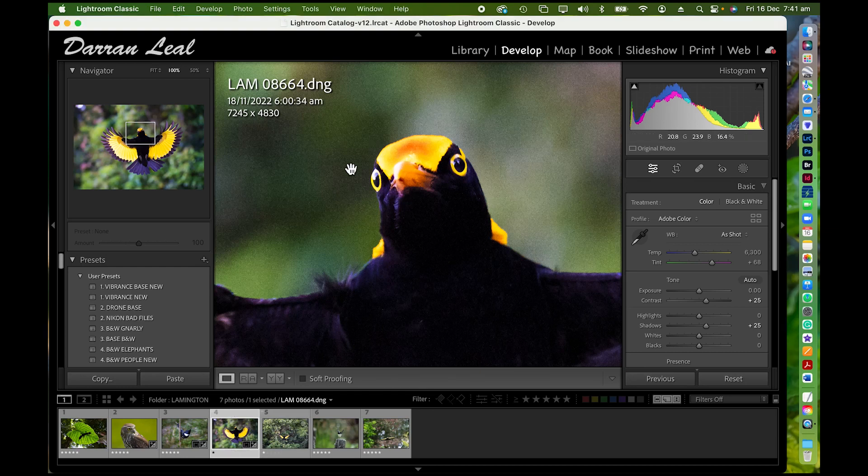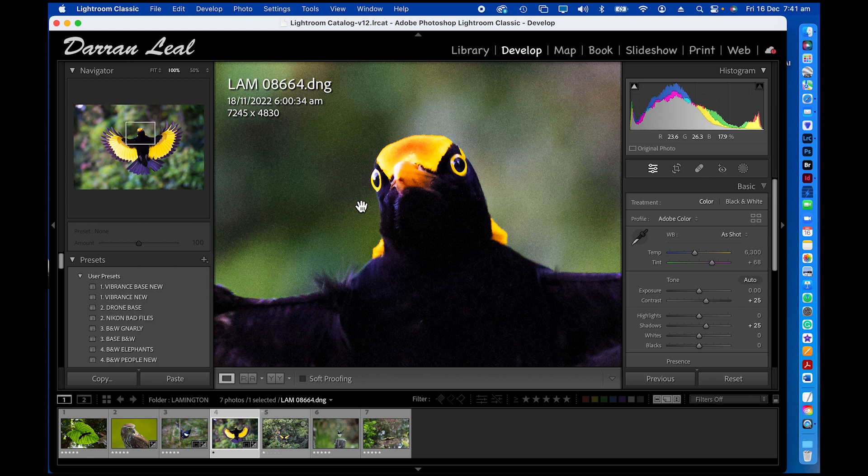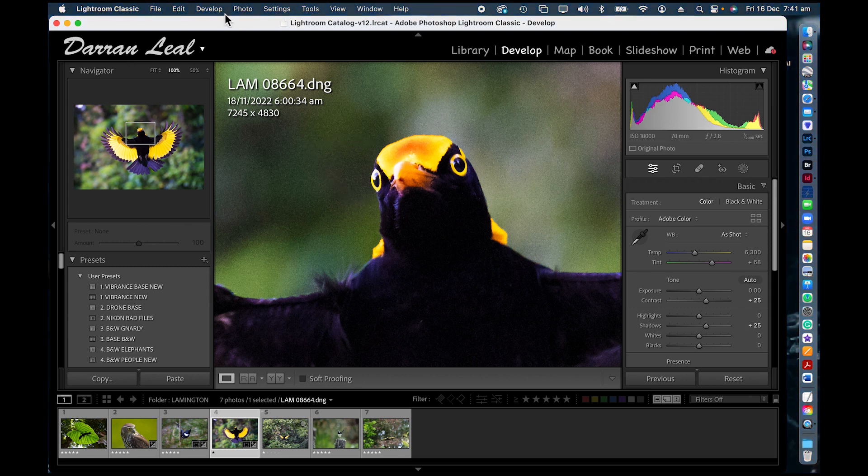There's a second way to process this image through Topaz Photo AI. This is a more recent update. So we clicked on our image again, the original captured raw file which I've converted to a DNG file.